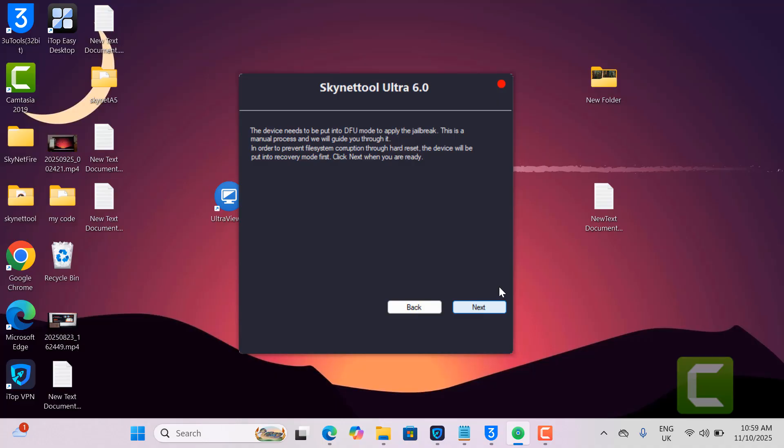Just wait a few seconds. Now going to recovery mode. After clicking next button, after some time we will proceed.